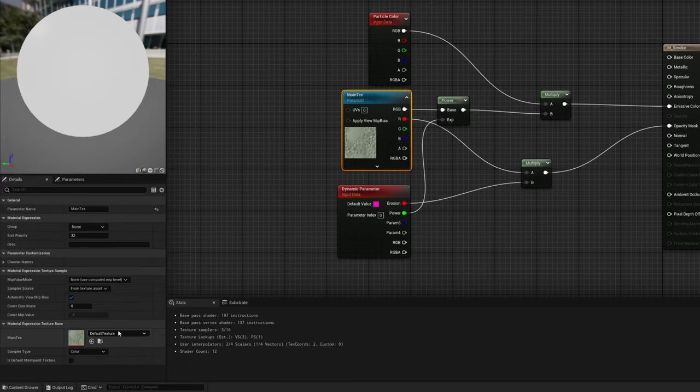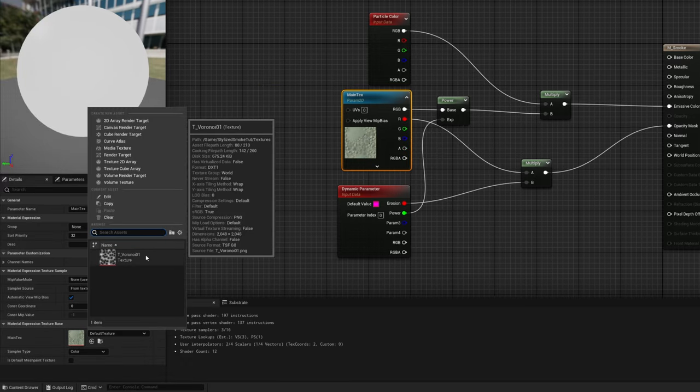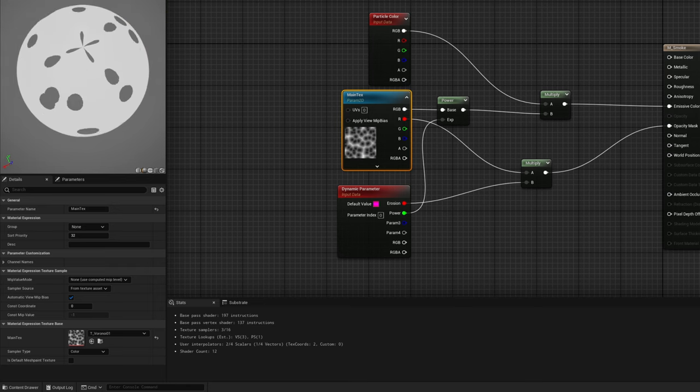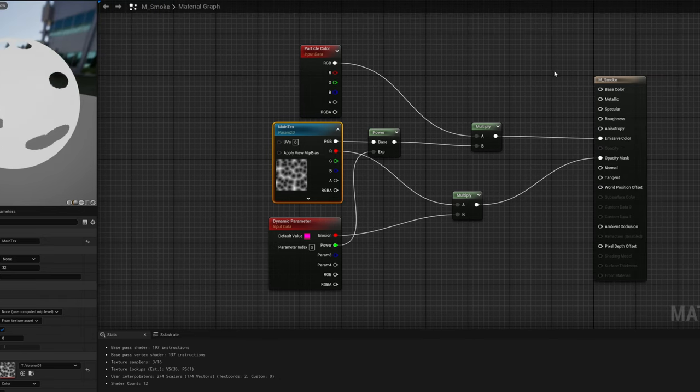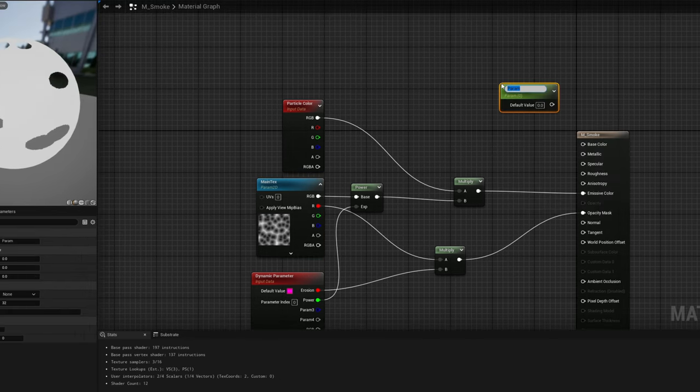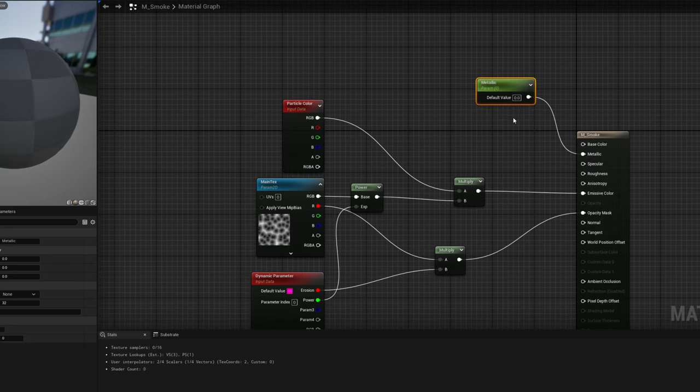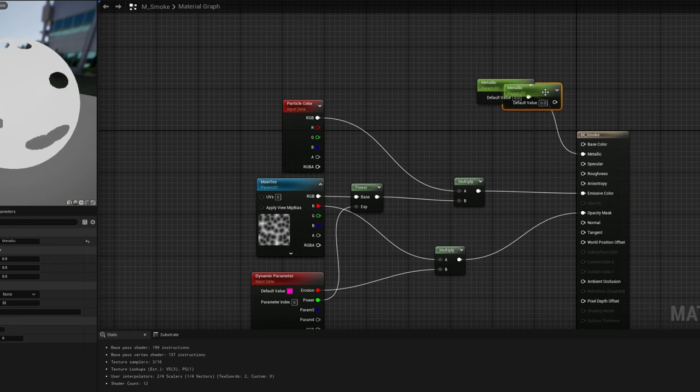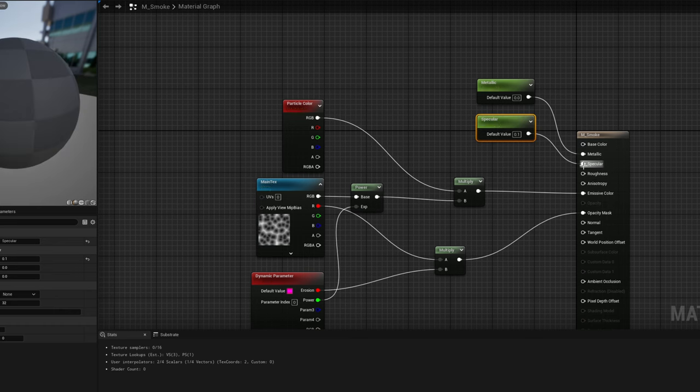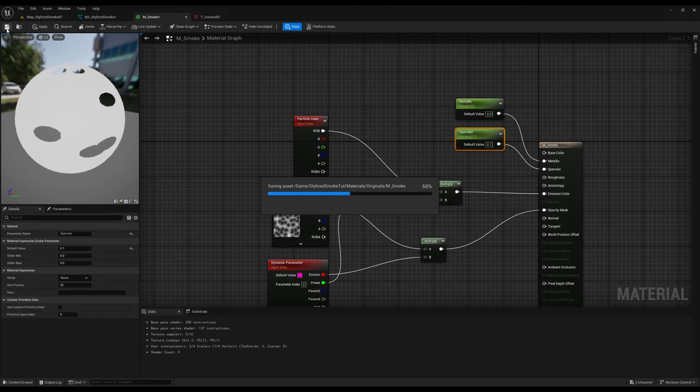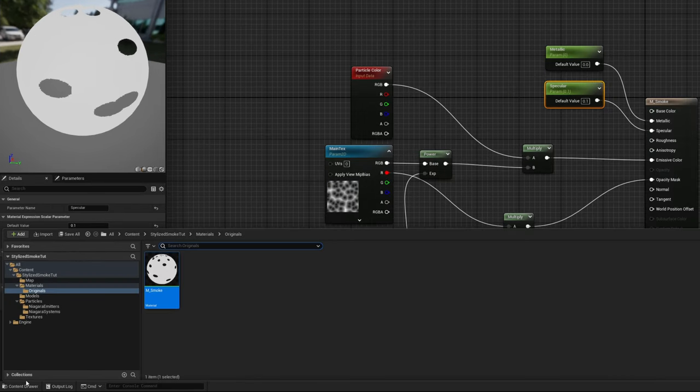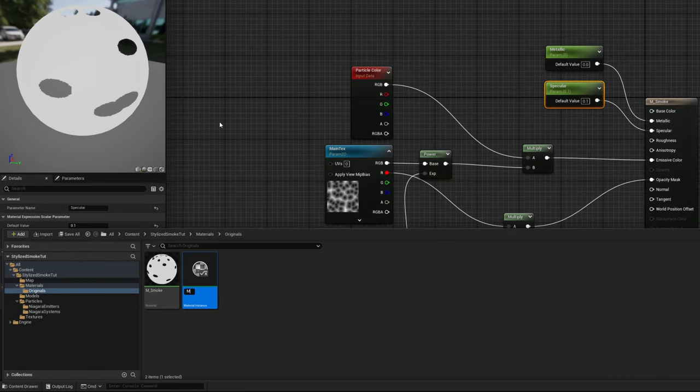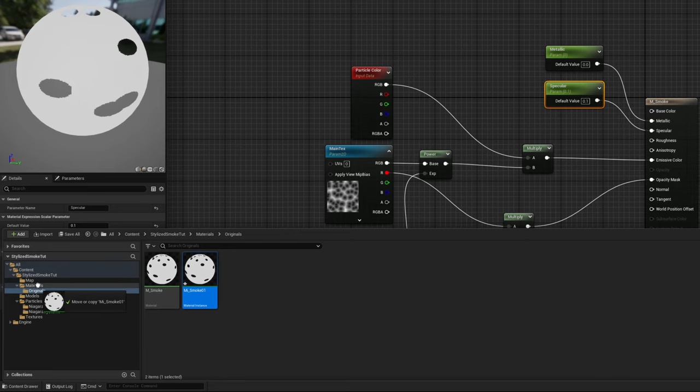I'm just gonna assign the Voronoi to the main texture which by the way is available for free on the link below and this is what we have. Lastly if you guys want to control the metallic and specular values you can create a scalar parameter for the metallic and for the specular, with default values of 0 and 0.1 respectively. Let's save this and as a good practice let's create a material instance out of this original material.